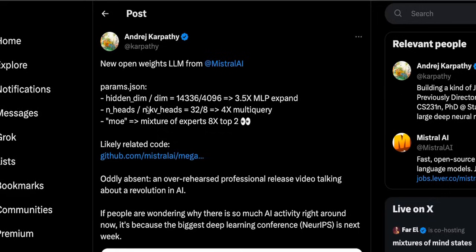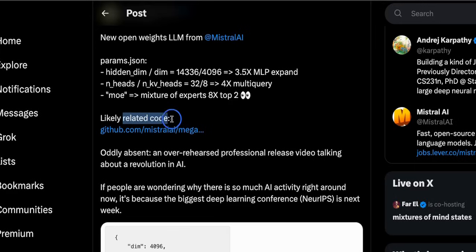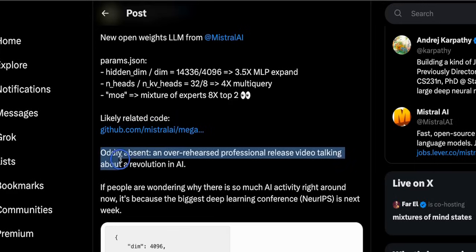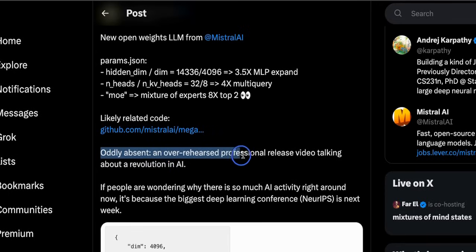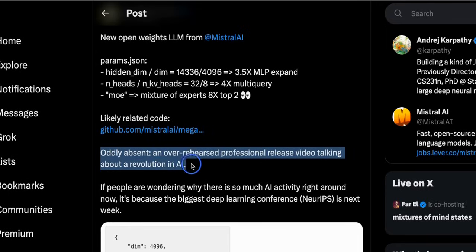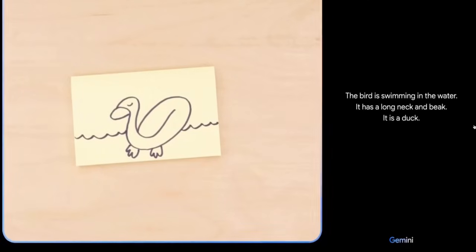Here is a tweet from Andrej Karpathy regarding the model architecture. And he also referenced to this GitHub repo which is likely related to the model, but we are not sure. And in the tweet he took a stab at Google's Gemini release.